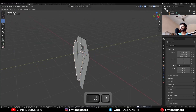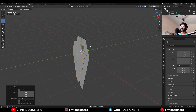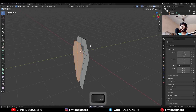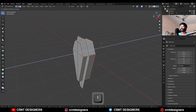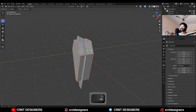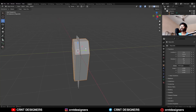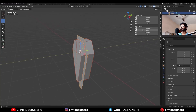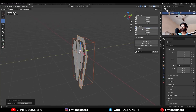Then shift D to duplicate it, go to the edit mode and extrude it along the y-axis. Now select these two objects and use the boolean operation difference.